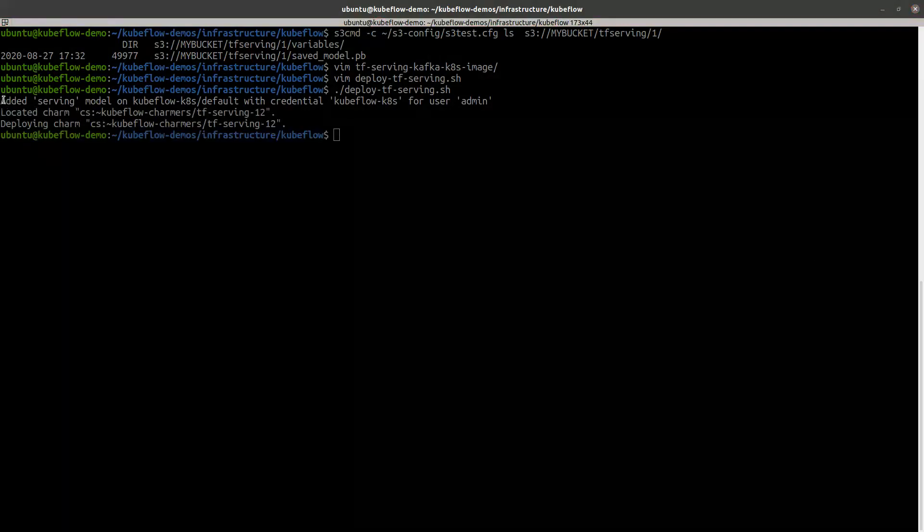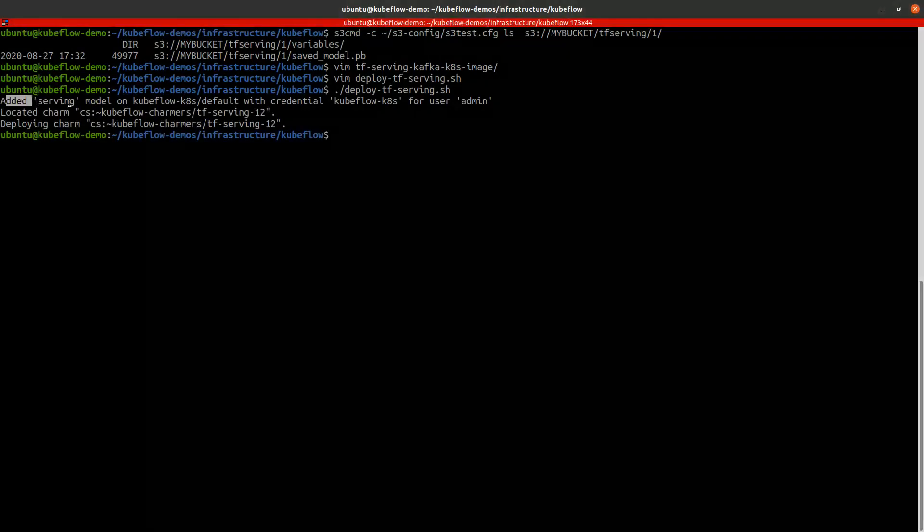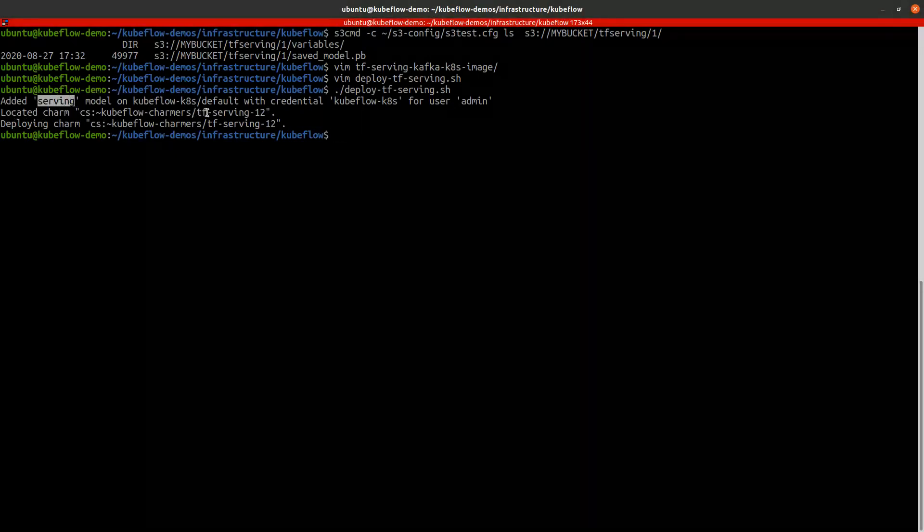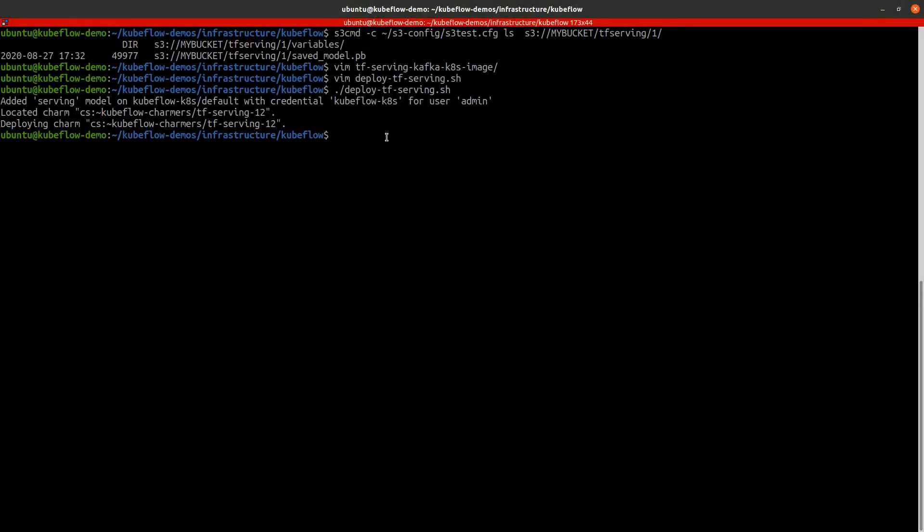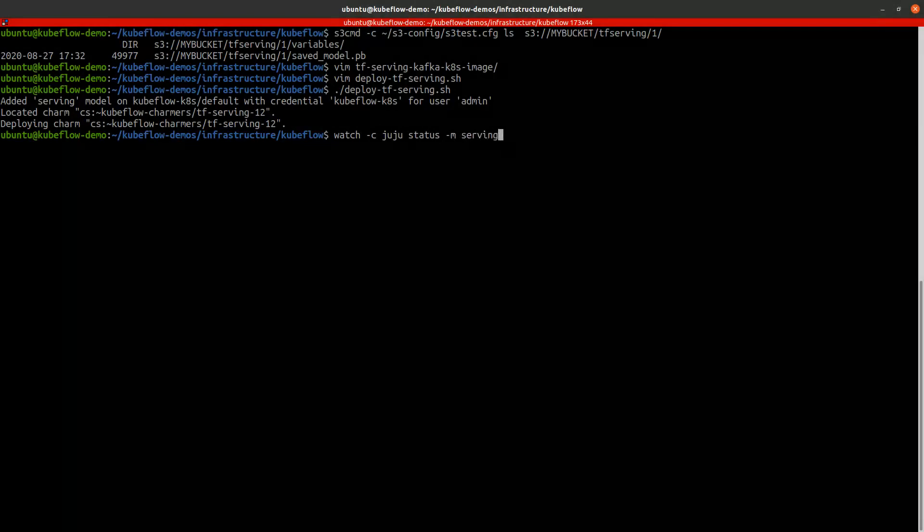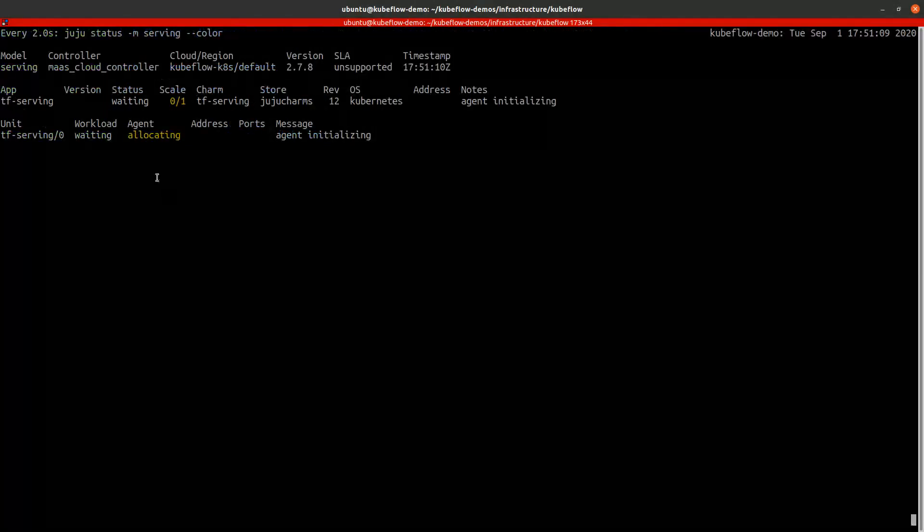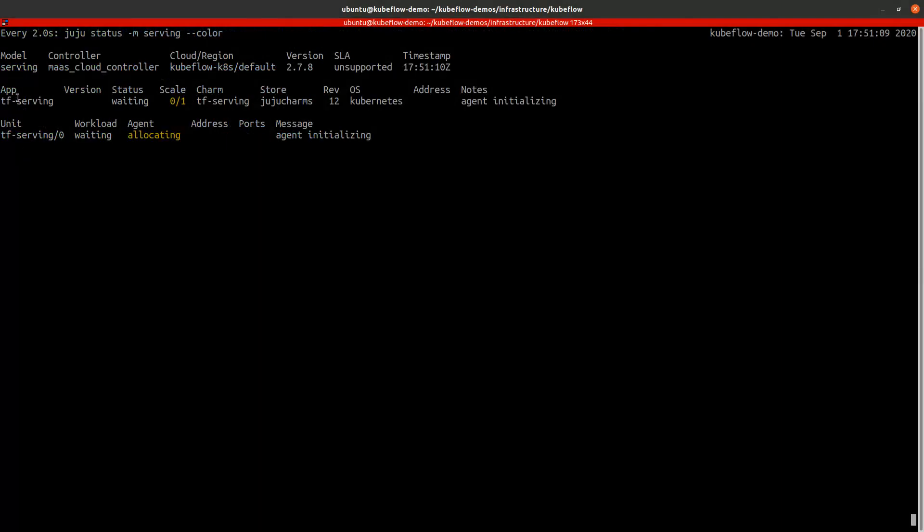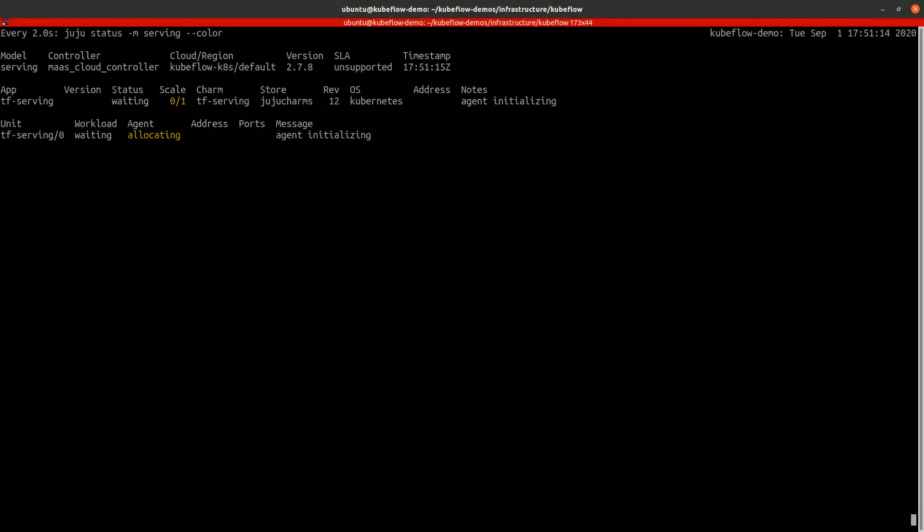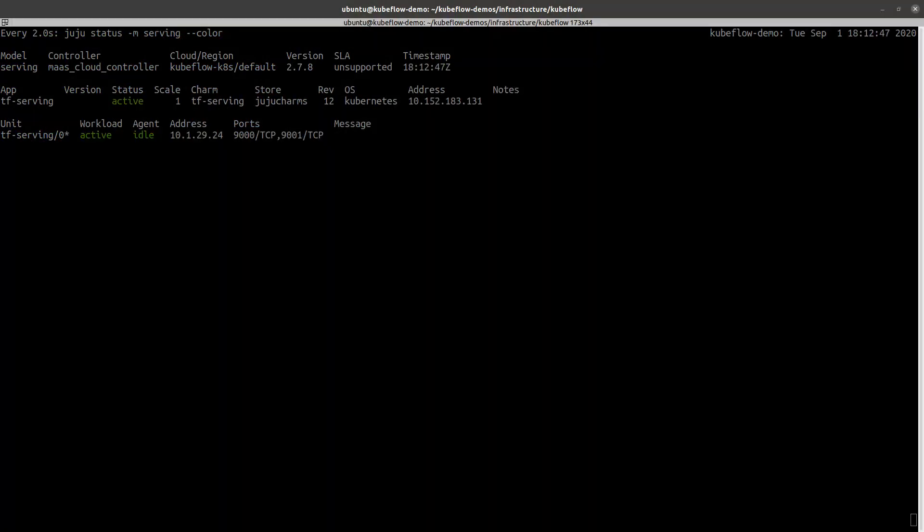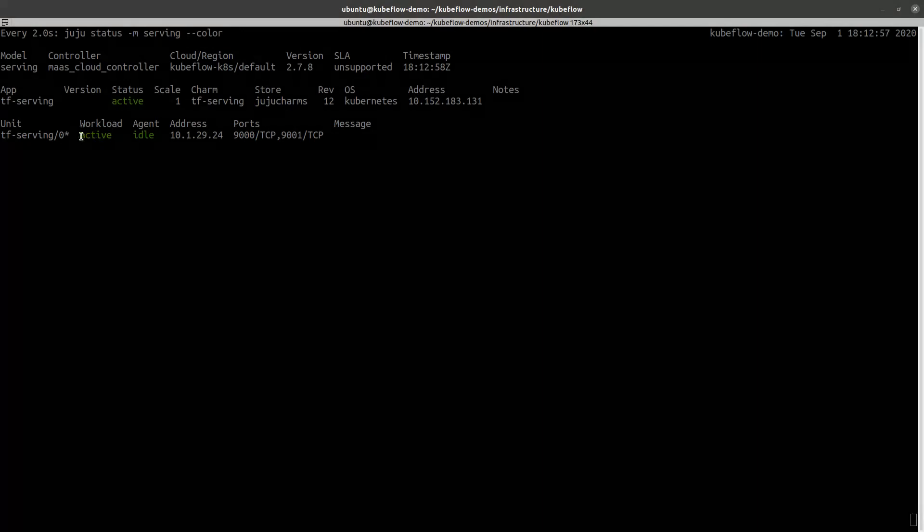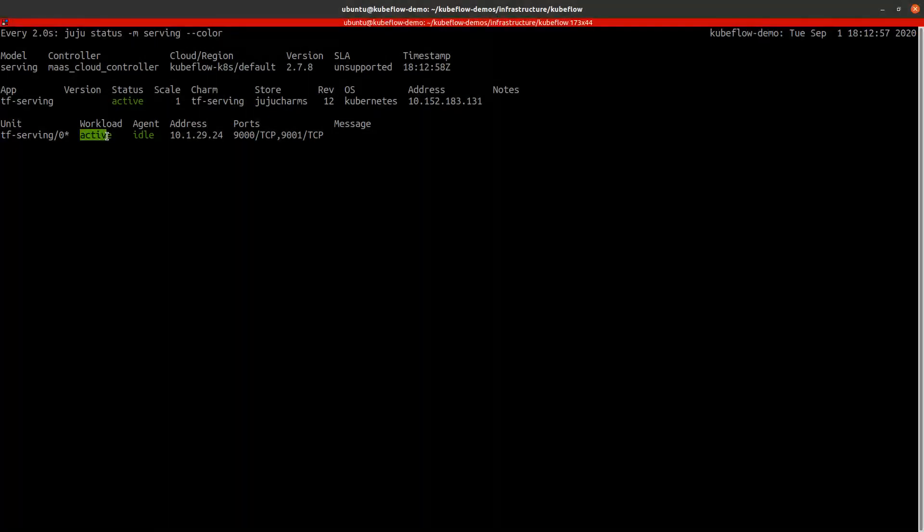Now we see that a new model called serving has been added to the Juju models. The TF serving charm has been deployed. We can watch the progress of the deployment using Juju command. The charm is deploying on top of Kubernetes. The TensorFlow serving service has been deployed correctly. We can see that the TensorFlow serving unit is in active state.